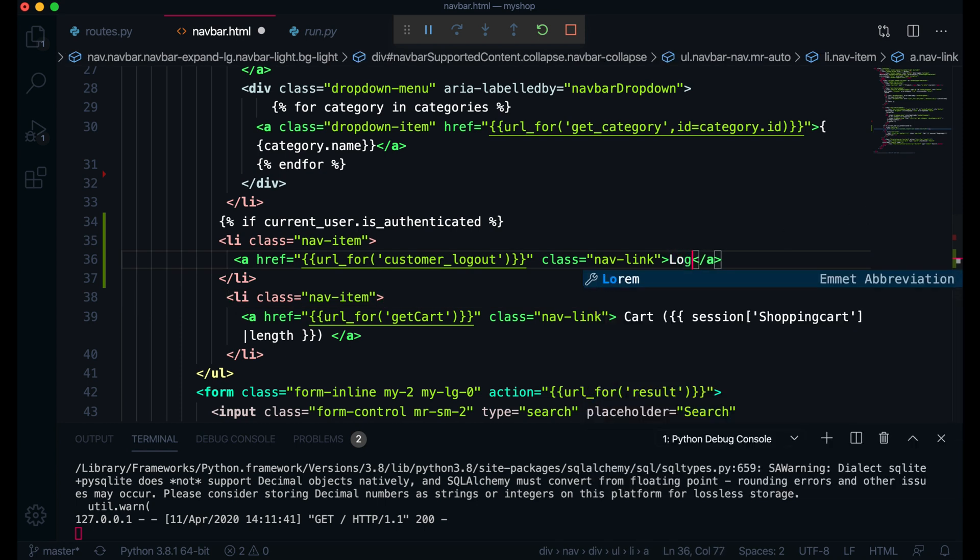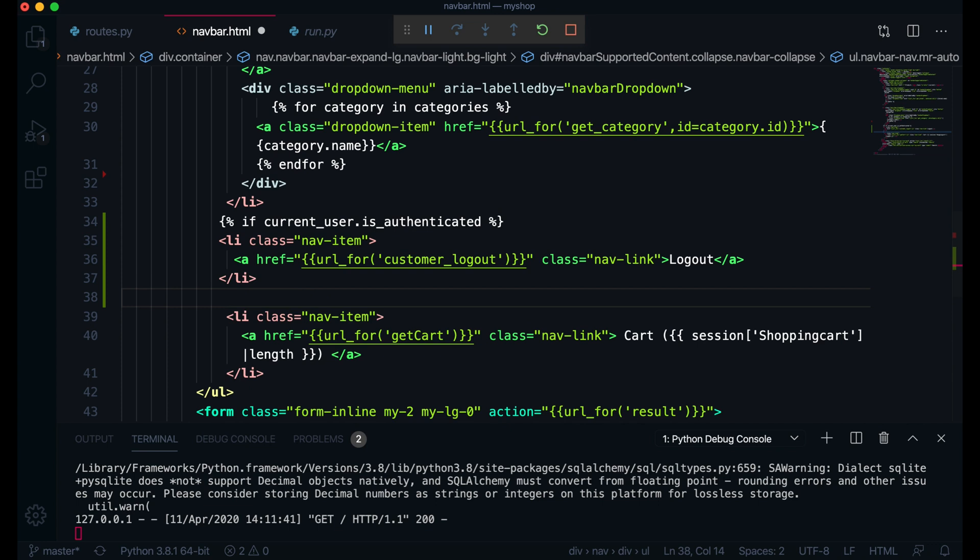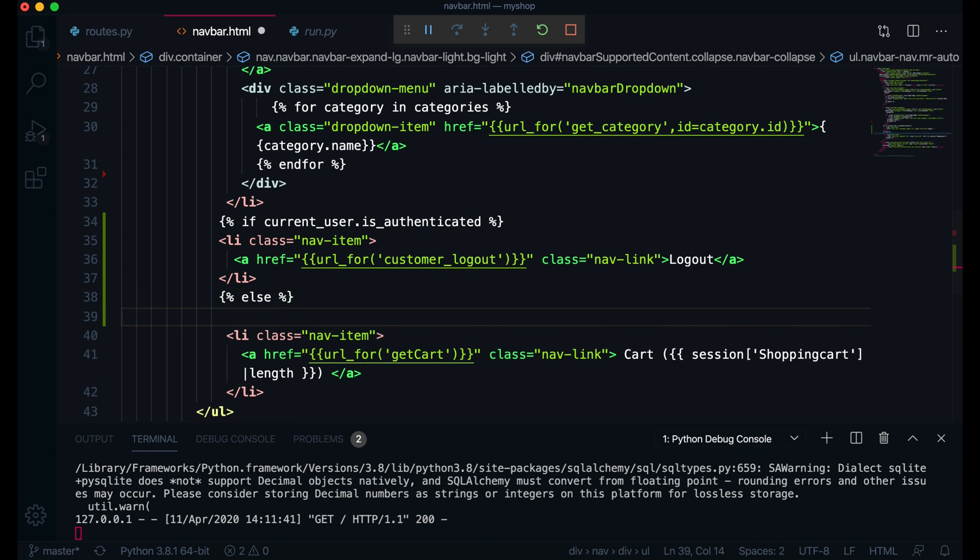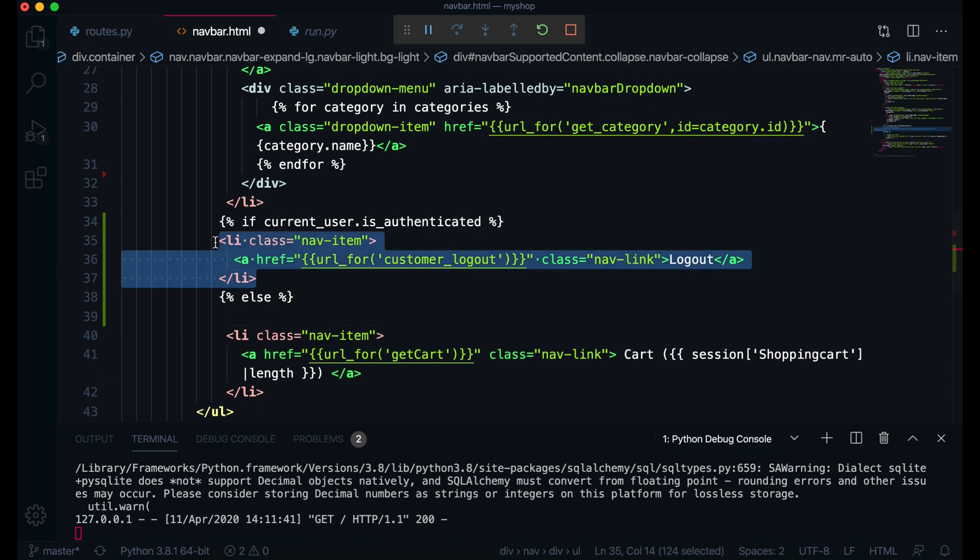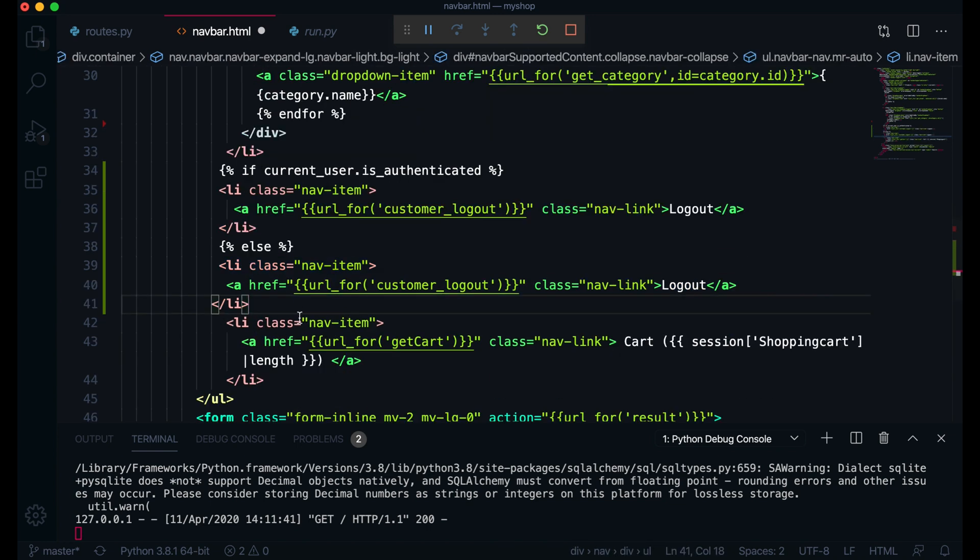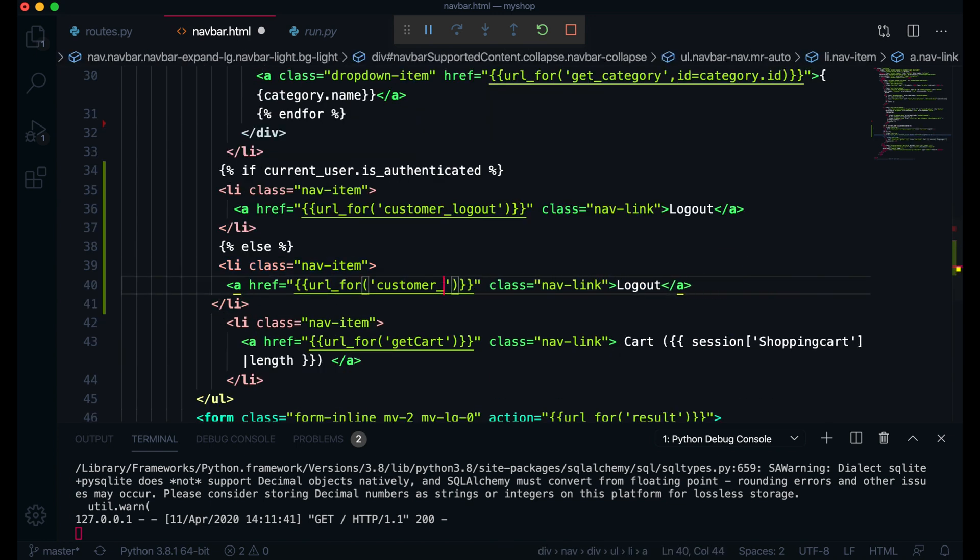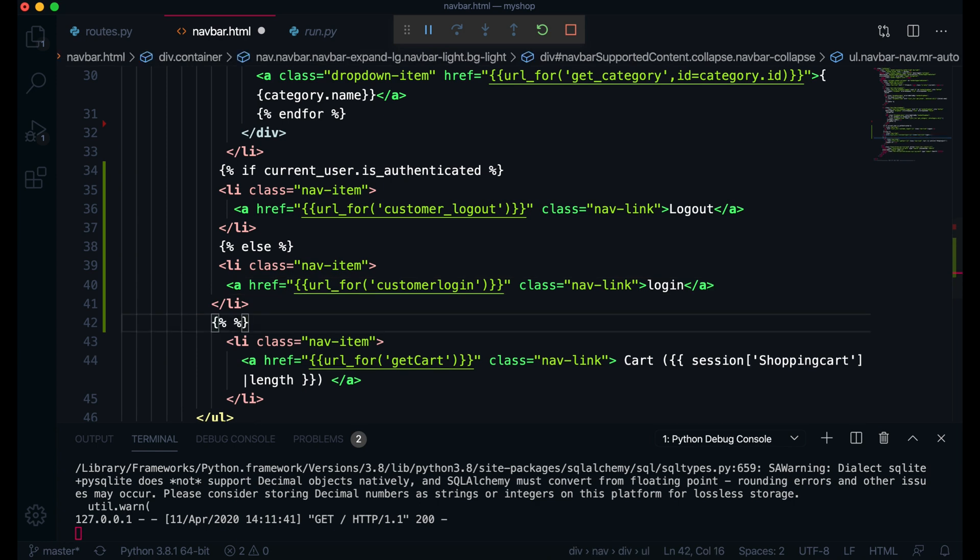Then the second thing will be here I will write here else. If it is not authenticated, that means if user is not logged in, then I will just copy this part and come here. This one will be here I will just remove this to come login and here will be also login. I will end the if here.